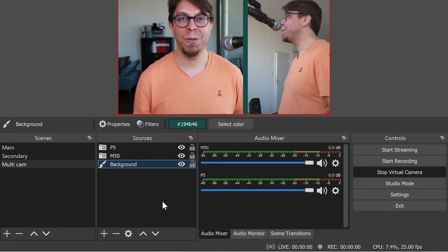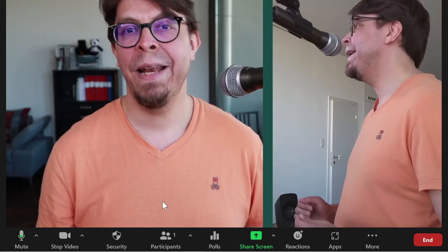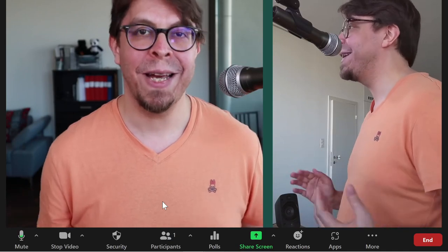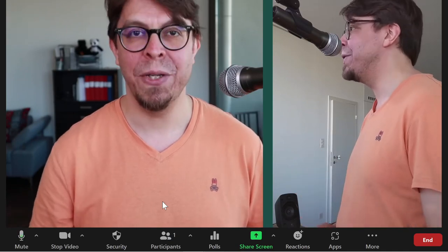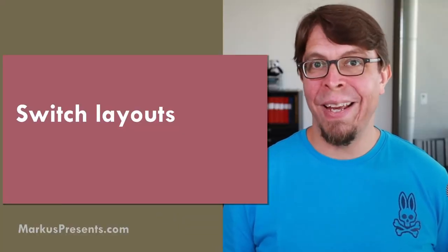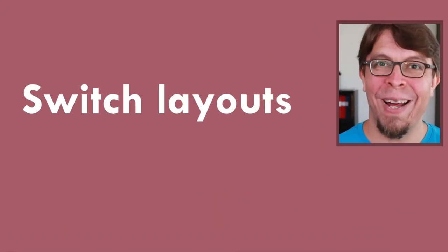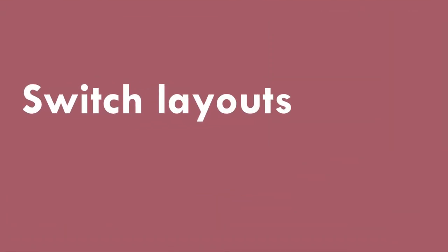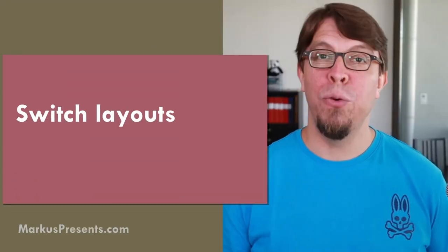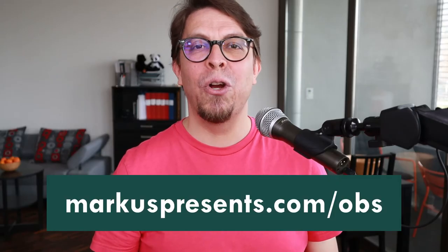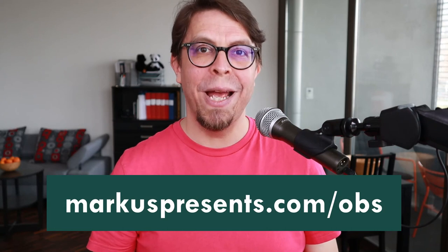Let's switch back to Zoom. And as expected we now have exactly the same layout in Zoom. One of my favorite things to do with OBS Studio is to share slides like this or like this. There is so much flexibility in OBS Studio. If you want to copy this layout go to marcuspresents.com/OBS.